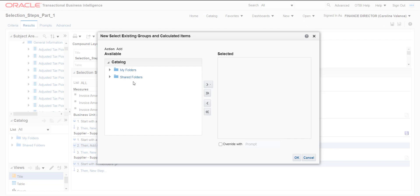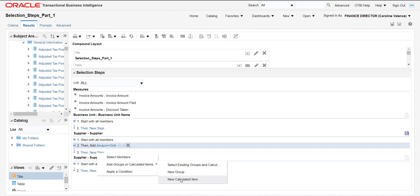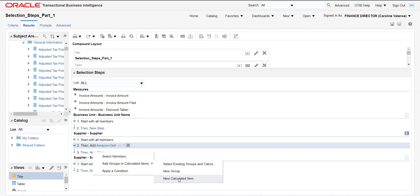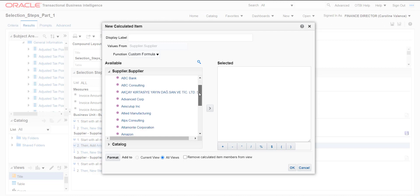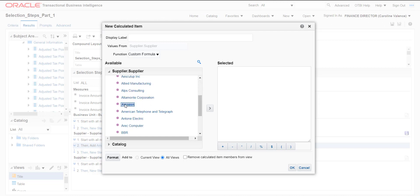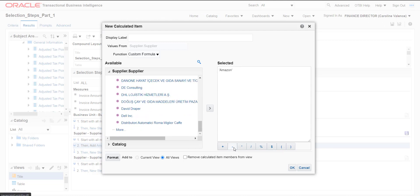We can browse from My Folder and Shared Folder, but we had not saved any calculation previously. So I am cancelling this and clicking on New Steps again. Here I am going to New Calculated Item. When I click on New Calculated Item it will open a pop-up. Suppose I want to subtract the value of Amazon and Dell. I populated Amazon, then selected the minus sign, then selected Dell. I am giving the heading 'Amazon minus Dell'.